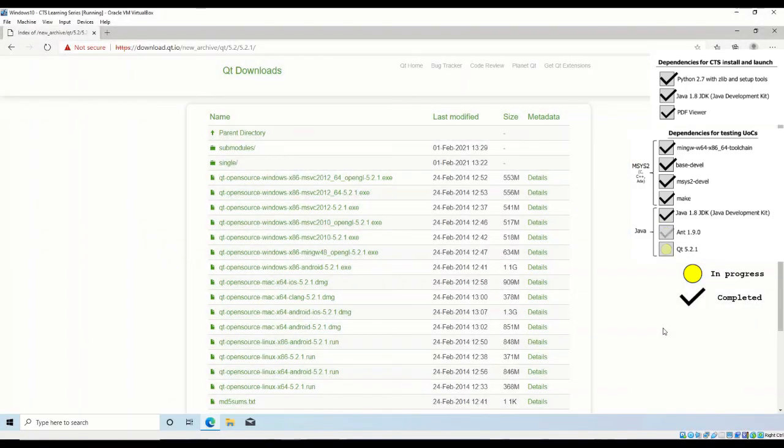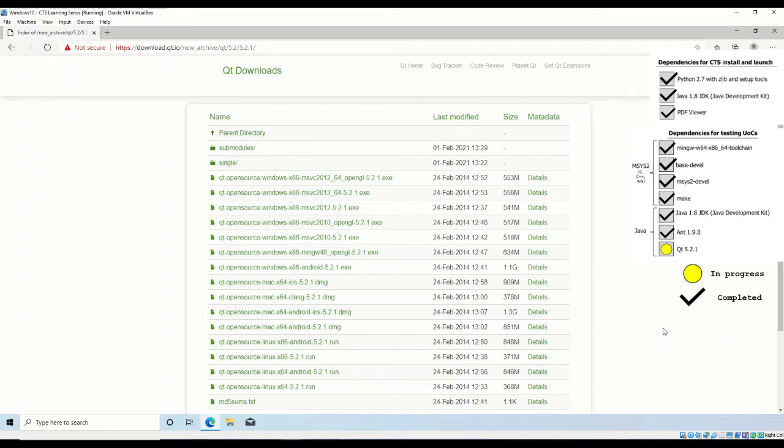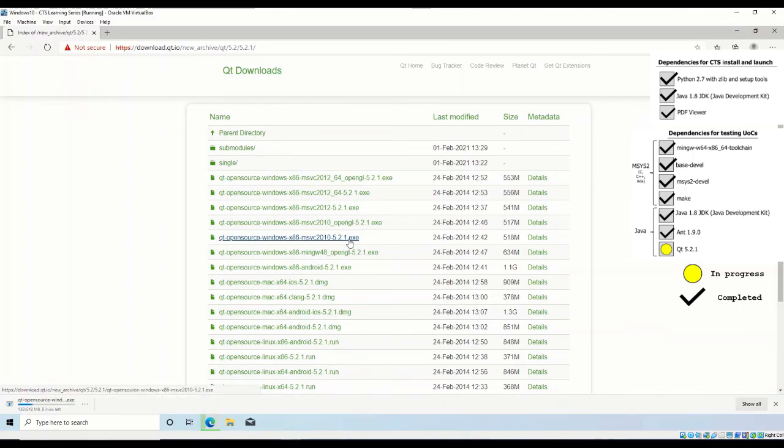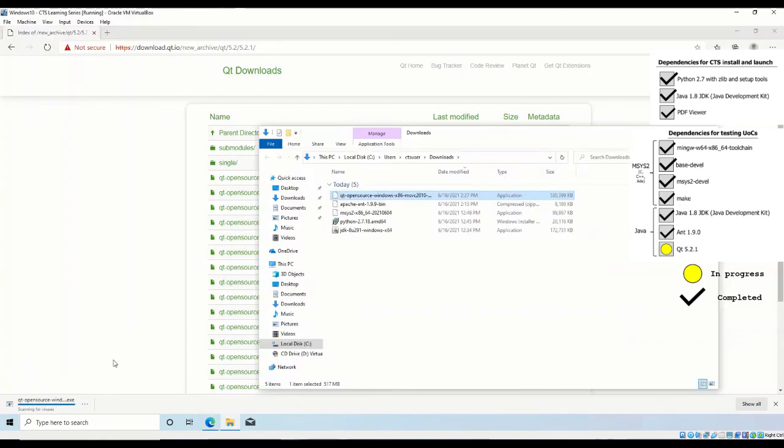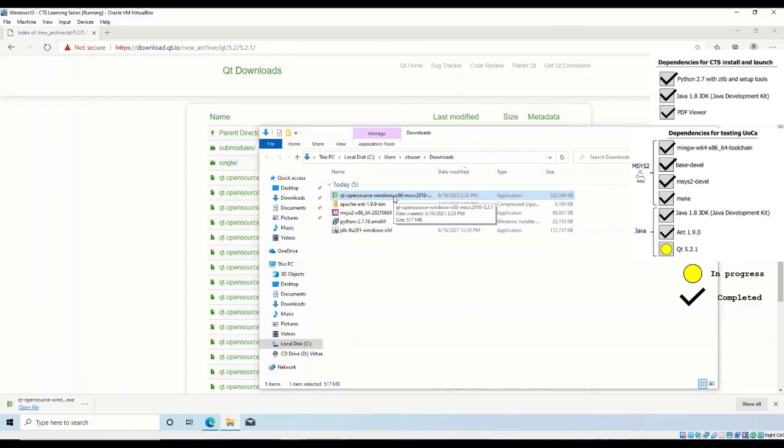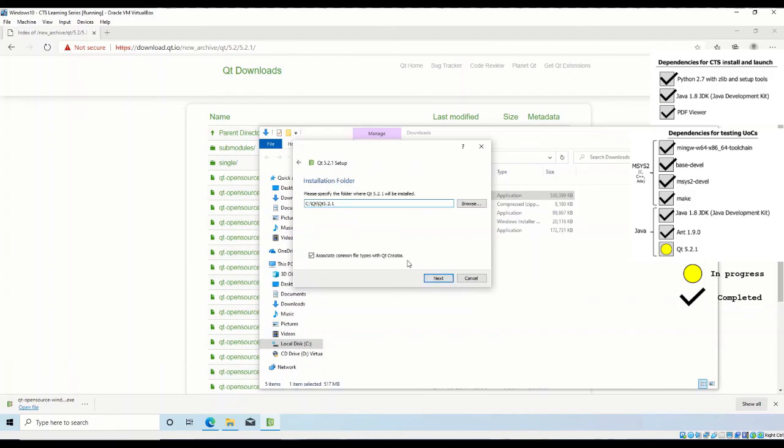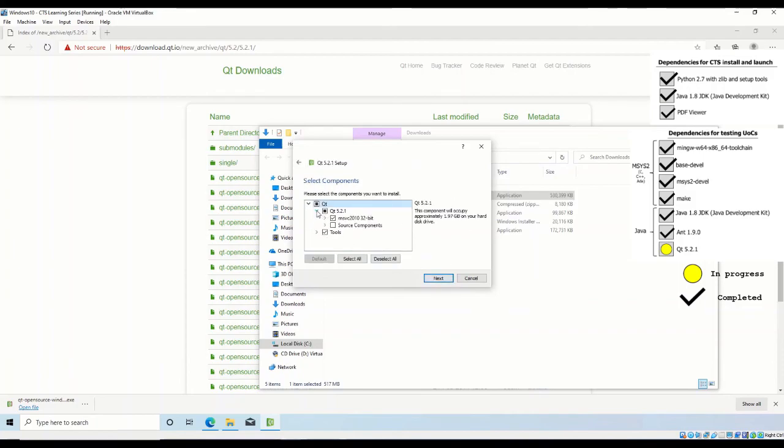Finally, to install Qt 5.2.1, you may download the Windows executable from the shown URL. Download qt-open-source-windows-x86-msvc2010-5.2.1.exe. Follow the prompts and select all default settings to successfully install Qt.